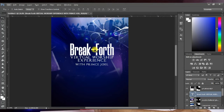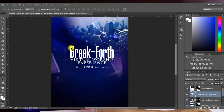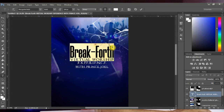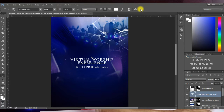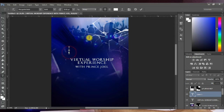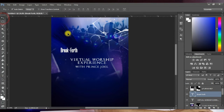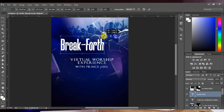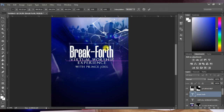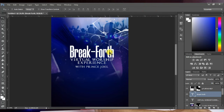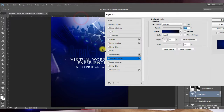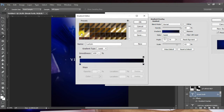Now I'm going to add a gradient effect to the Breakfort text. Hit T, select Breakfort, press Ctrl+X to cut it out. Click on the design again, press Ctrl+V to paste the Breakfort text. Press Ctrl+T to transform and increase its size, place it in position. Then click Add Layer Style and click on Gradient Overlay — it gives a gradient. Hit Edit Gradient to open the gradient editor.